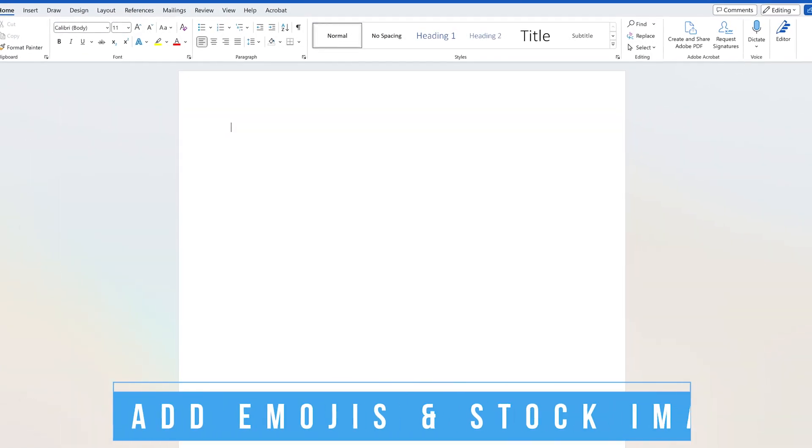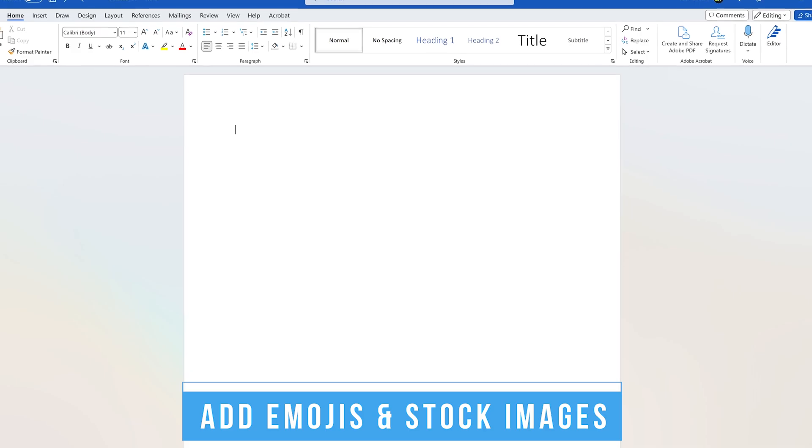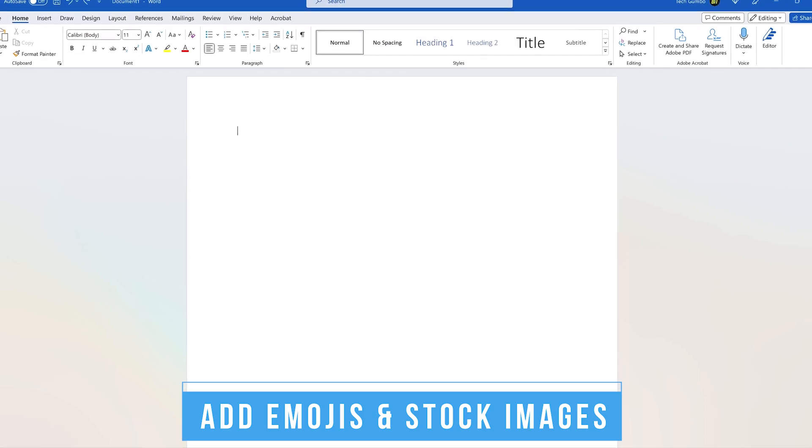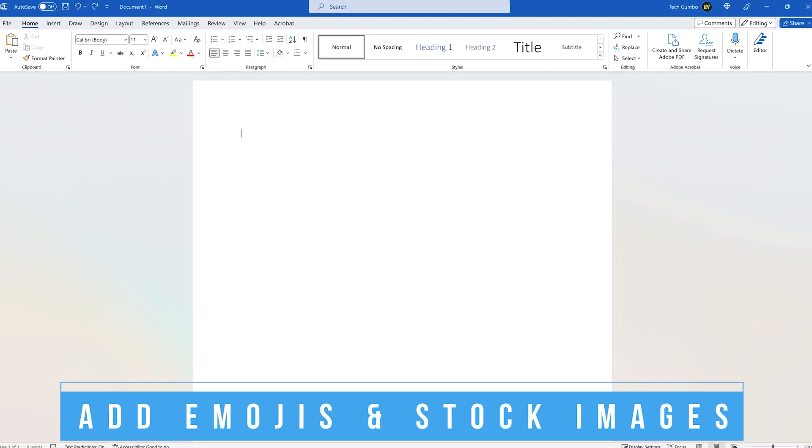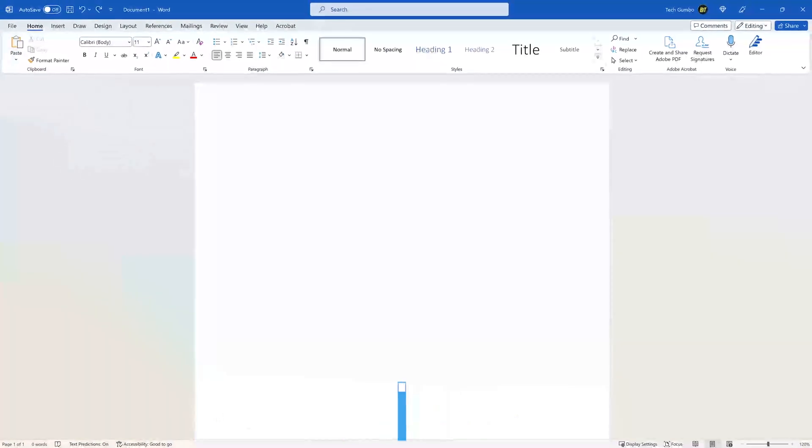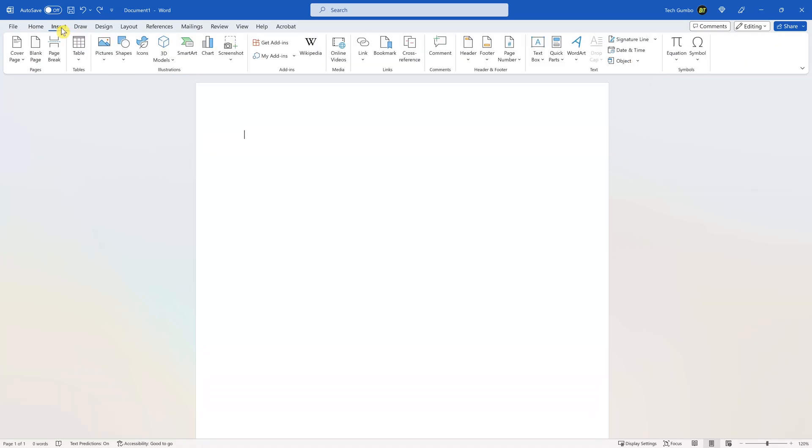Many users of Word don't realize they have full access to a library of images that can be used at no extra cost. For example, to add an icon or emoji, select the Insert tab. Then click on Icons.